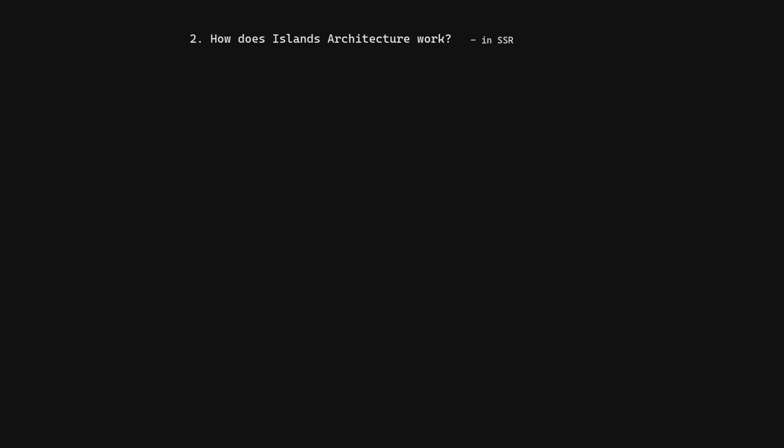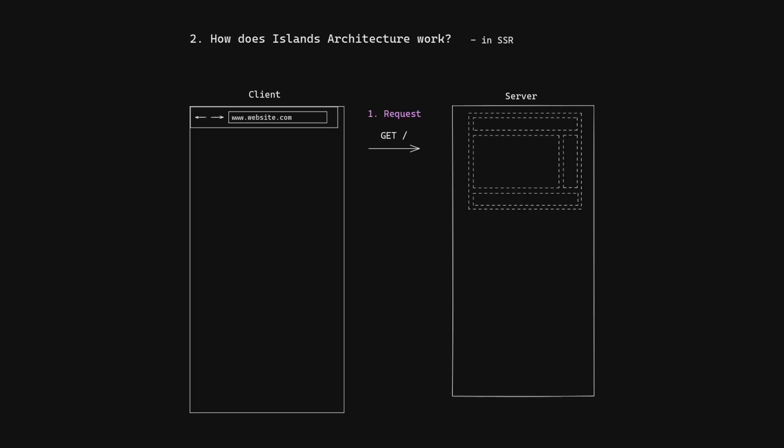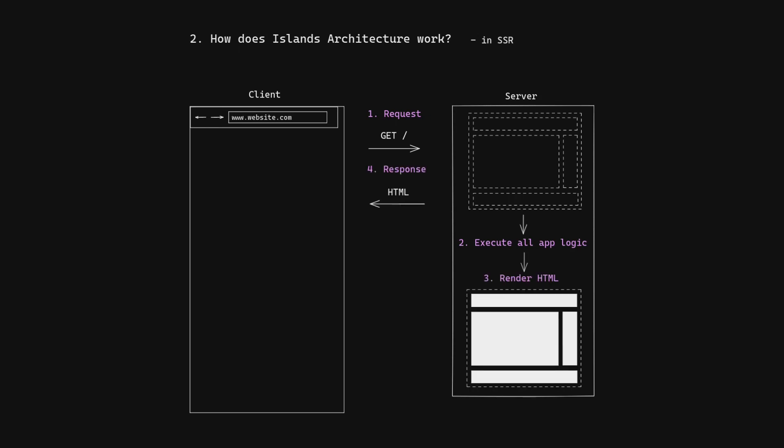How does Islands Architecture work? First, the client sends a GET request to the server. The server executes all app logic in order to render the complete HTML page, which it sends back to the client.